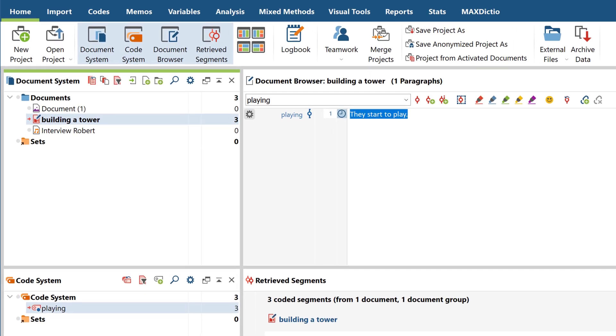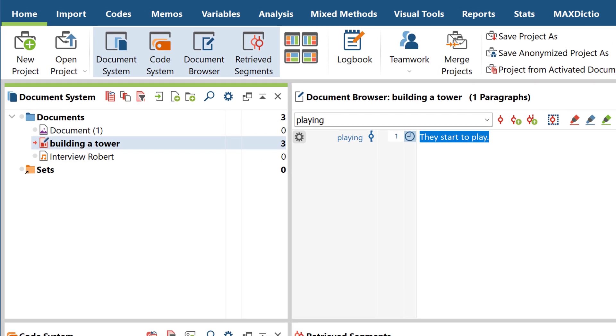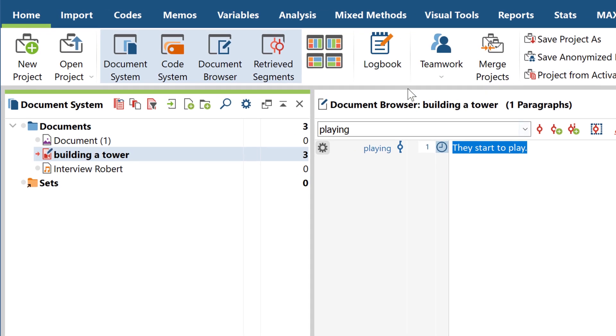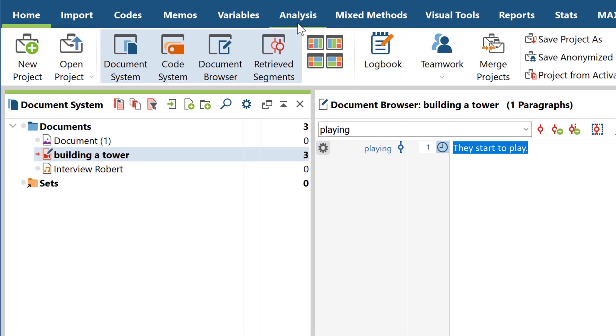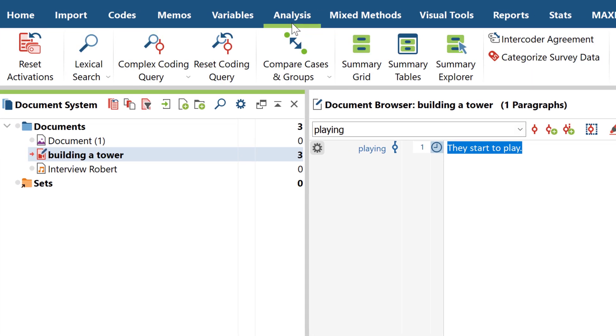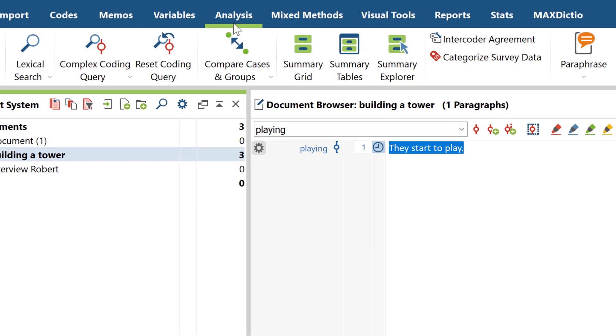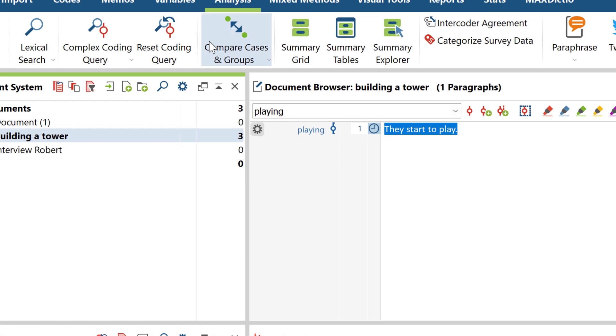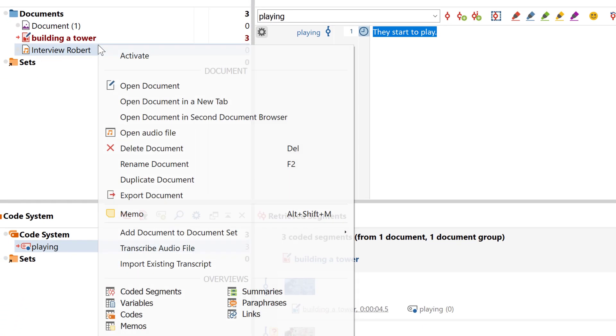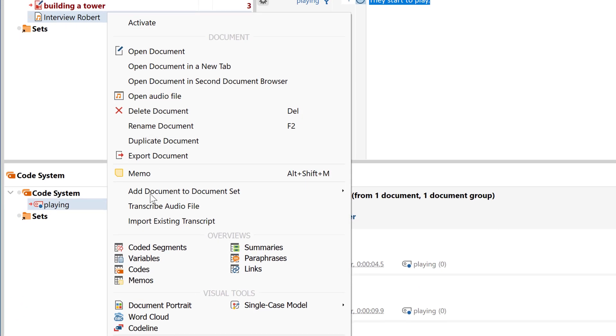To analyze the transcript, you can of course use all of the features that also work for any other coded or uncoded text or data, such as the code relations browser or word clouds.